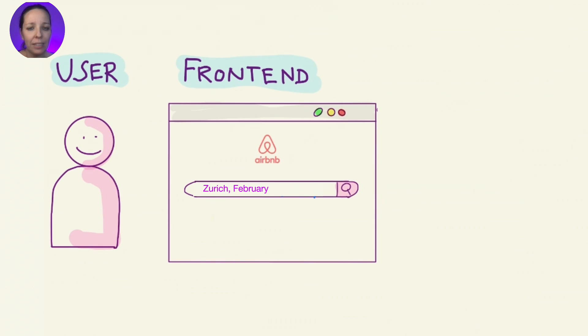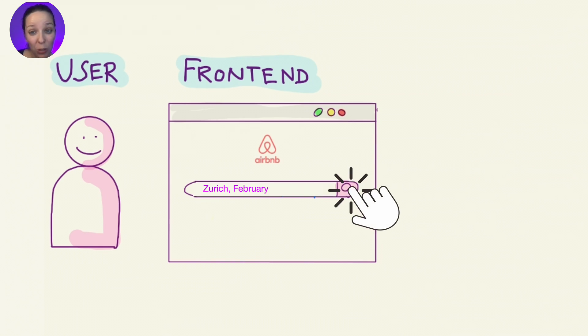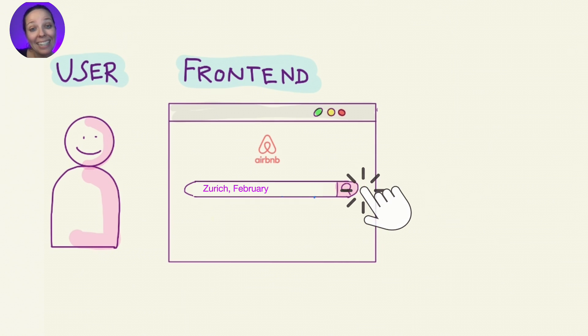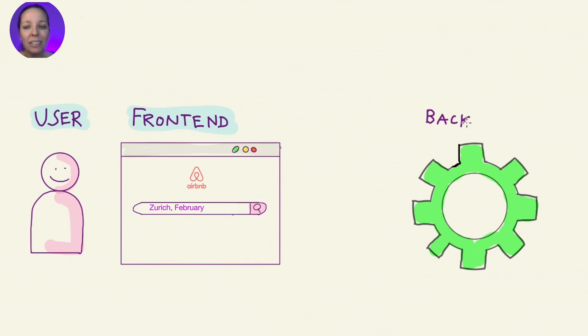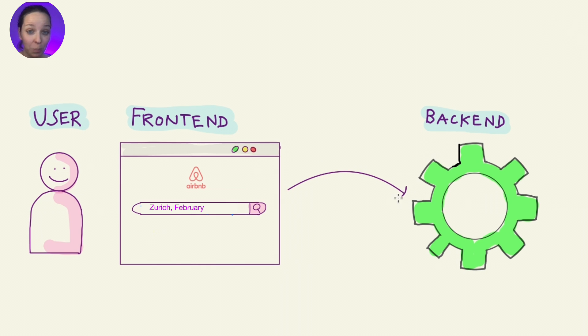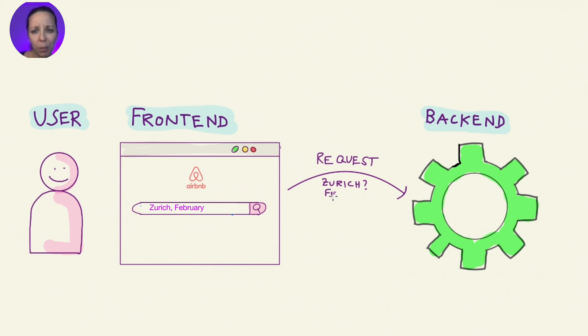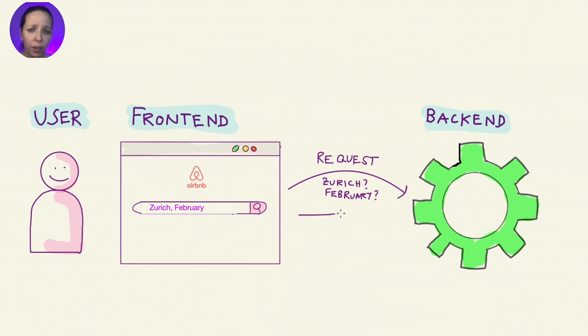Now, here's where things get interesting. When Tina hits the search button, the frontend needs to get some real data. And it does this by sending a request to backend, asking, hey backend, Tina wants to see apartments in Zurich for these dates. What should I show her?